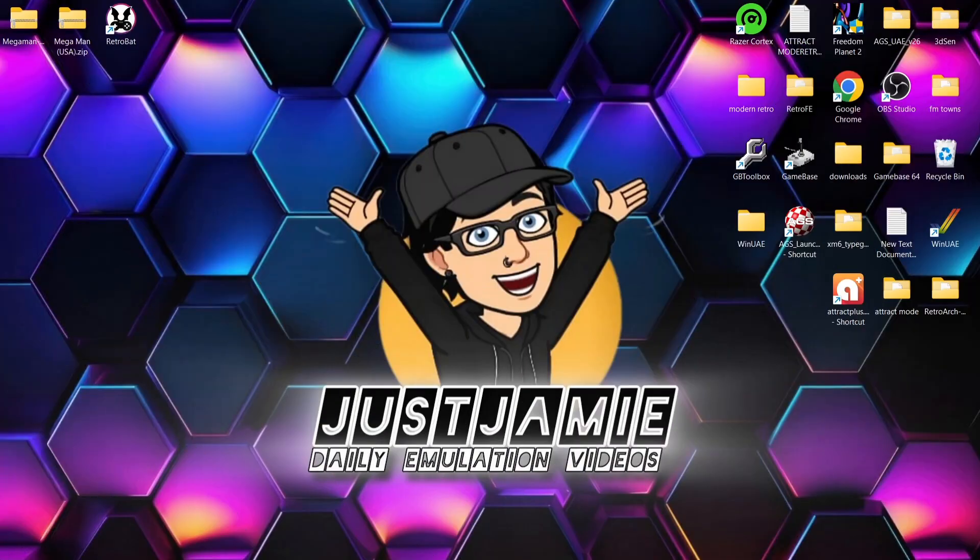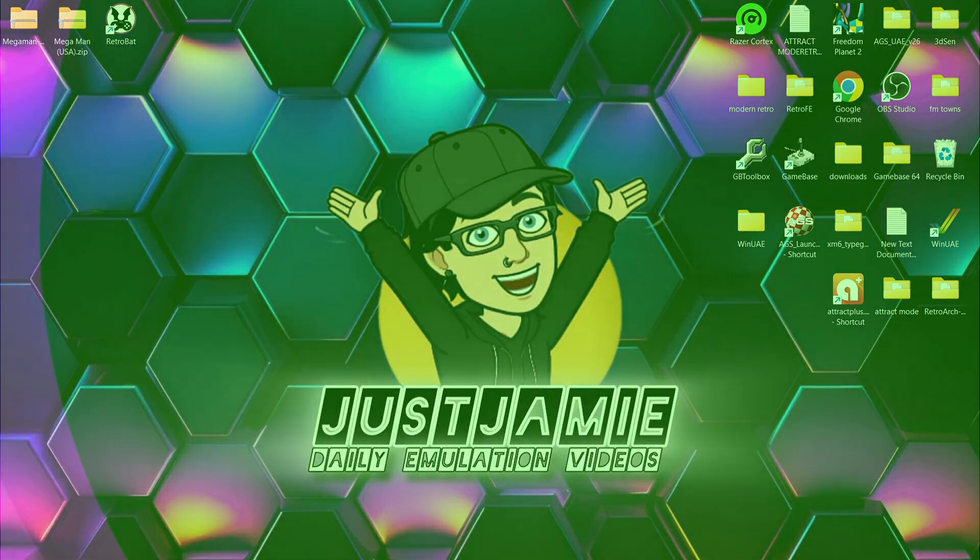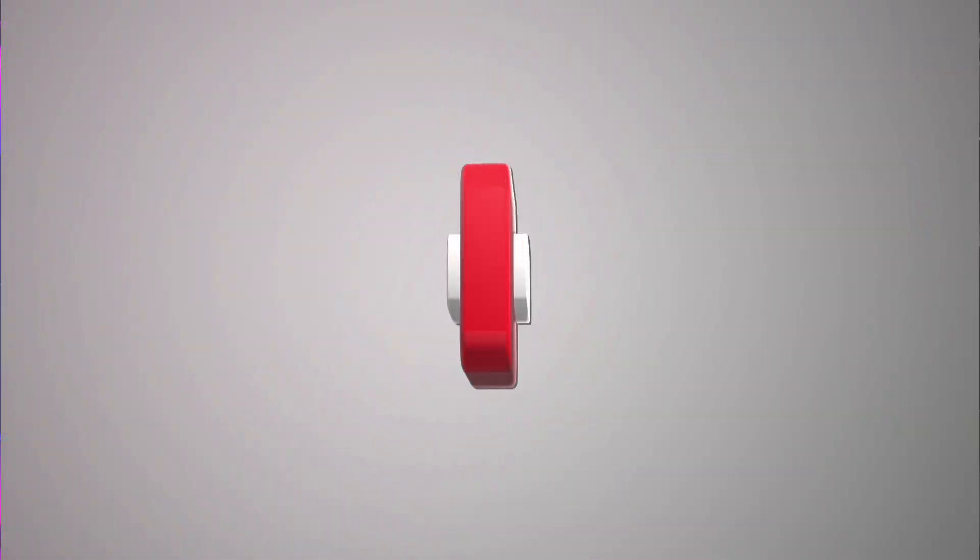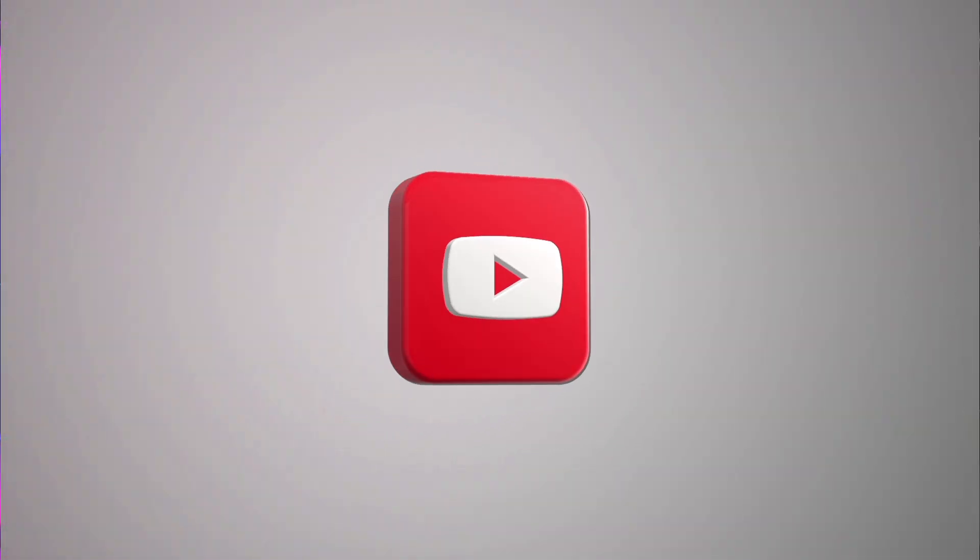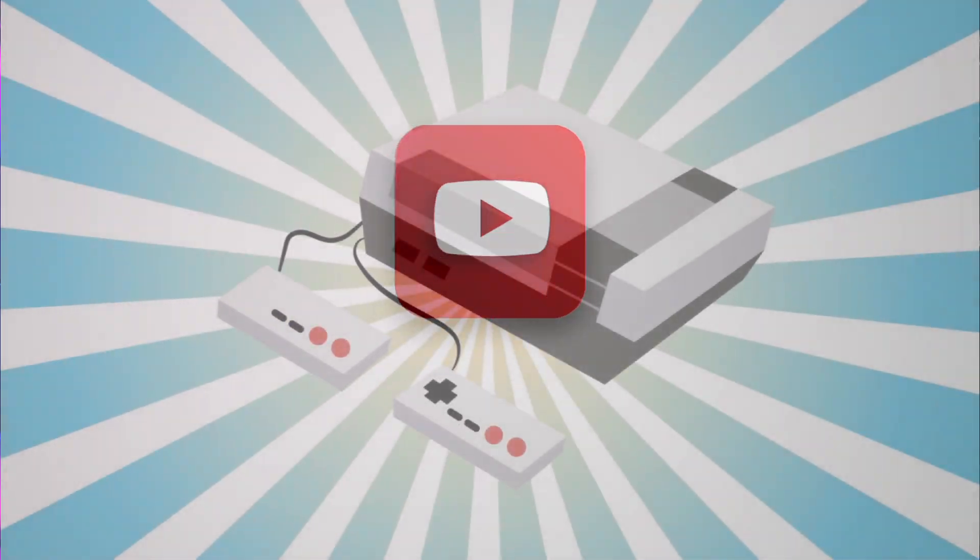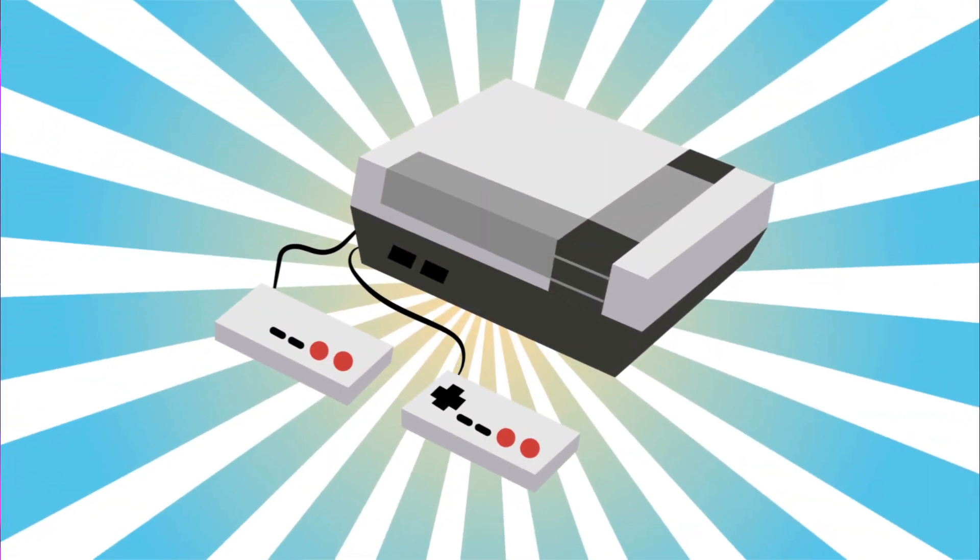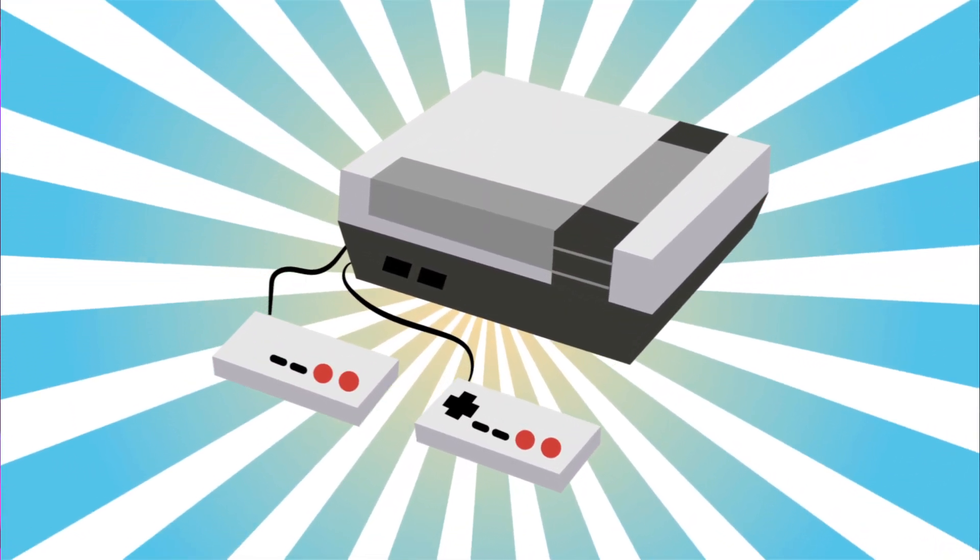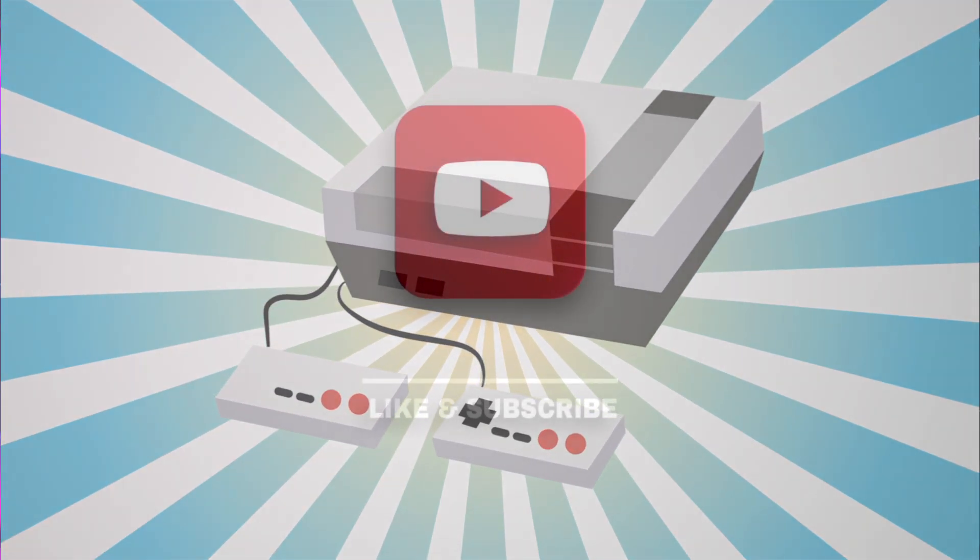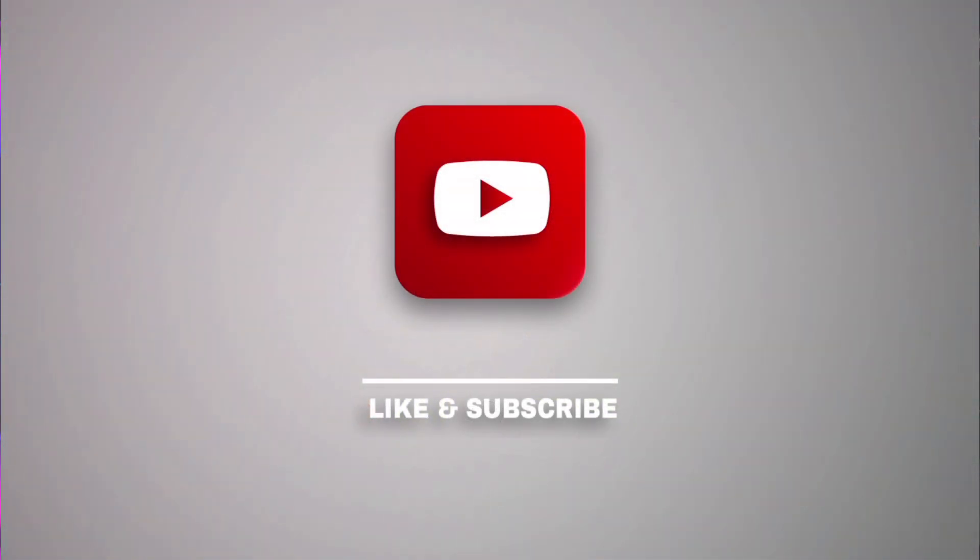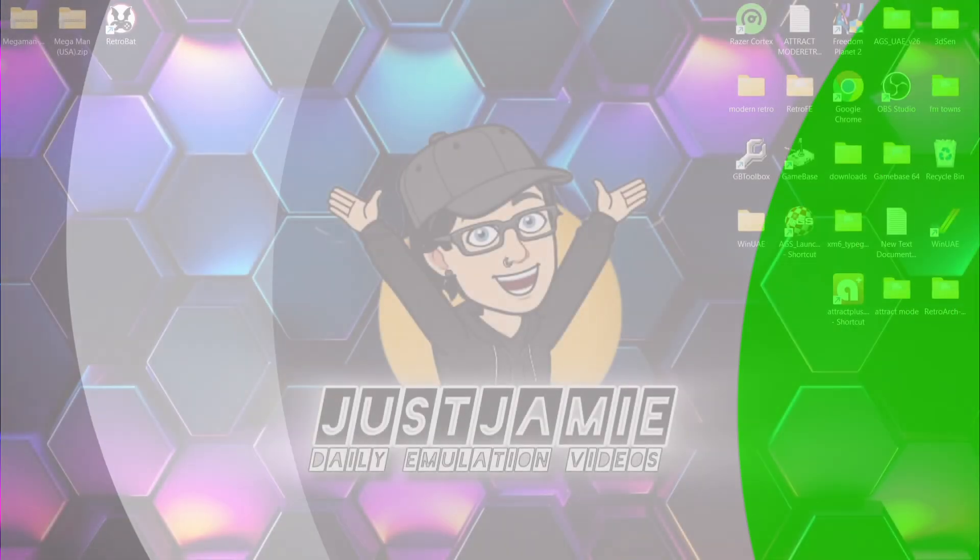Okay, for our RetroBAT and Nintendo NES HD pack setup guide. If you like what you see today, hit notifications, subscribe, and like so you don't miss upcoming retro emulation content here on my channel Just Jamie. That means you'll get notified every time I release a new setup guide and it really helps out my channel too.